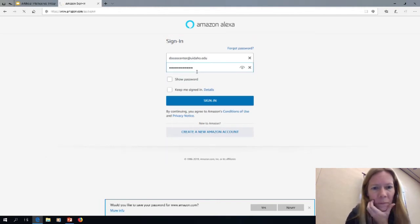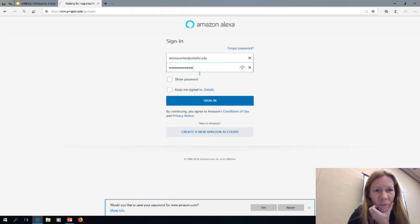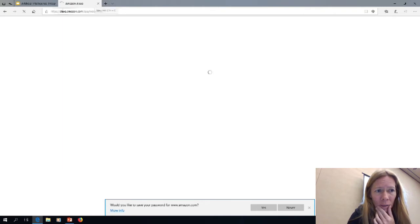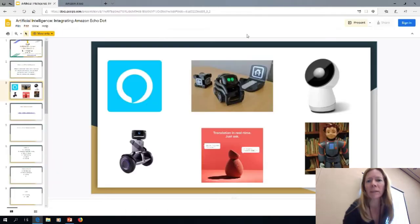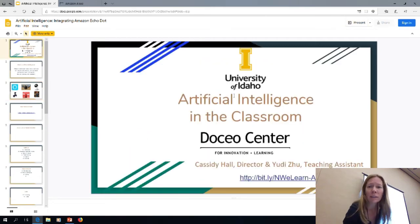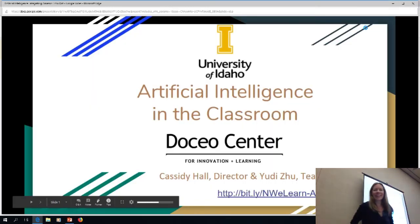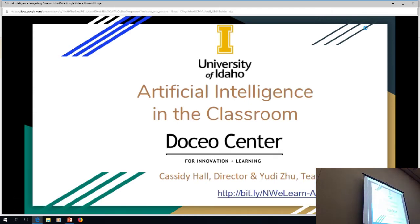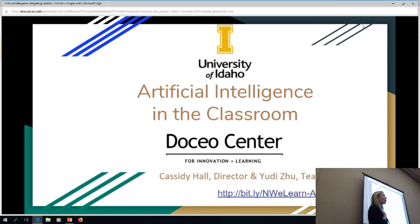I've literally done that. We did a conference. I'm sorry. Okay, should be good. I have no idea whose that is. Okay, welcome. So, we're going to talk about artificial intelligence in the classroom. And I am Cassidy Hall.